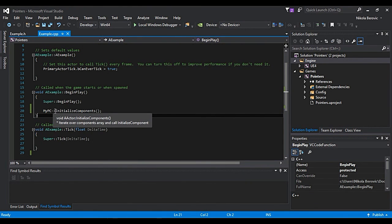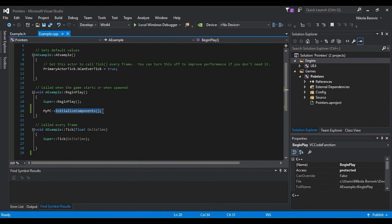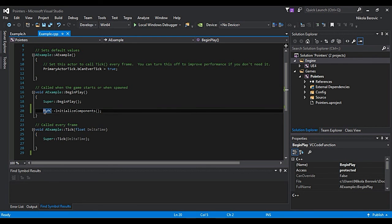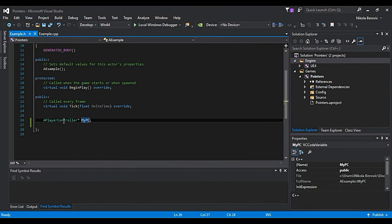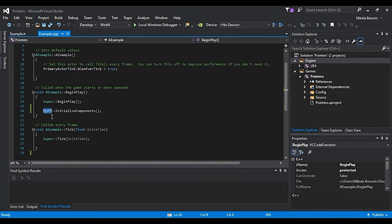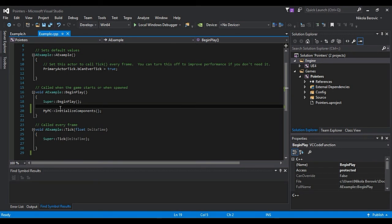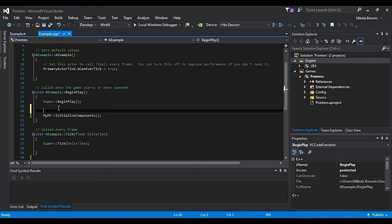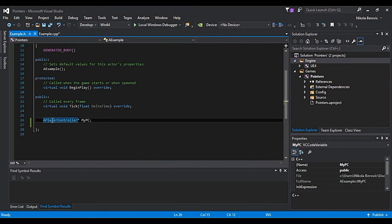Because we said initializeComponents, but what components? We did not say what is this pointer. We did not say this pointer is on that address. If we said like getWorld, getFirstPlayerController, it will give us address of FirstPlayerController and this will be assigned to that address. But we did nothing.